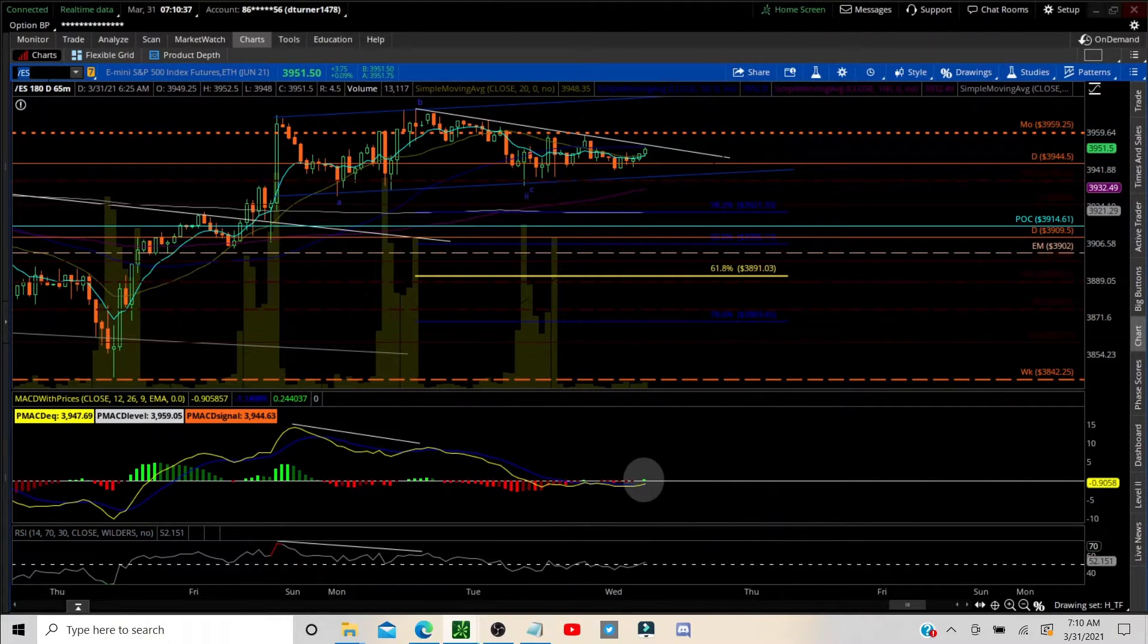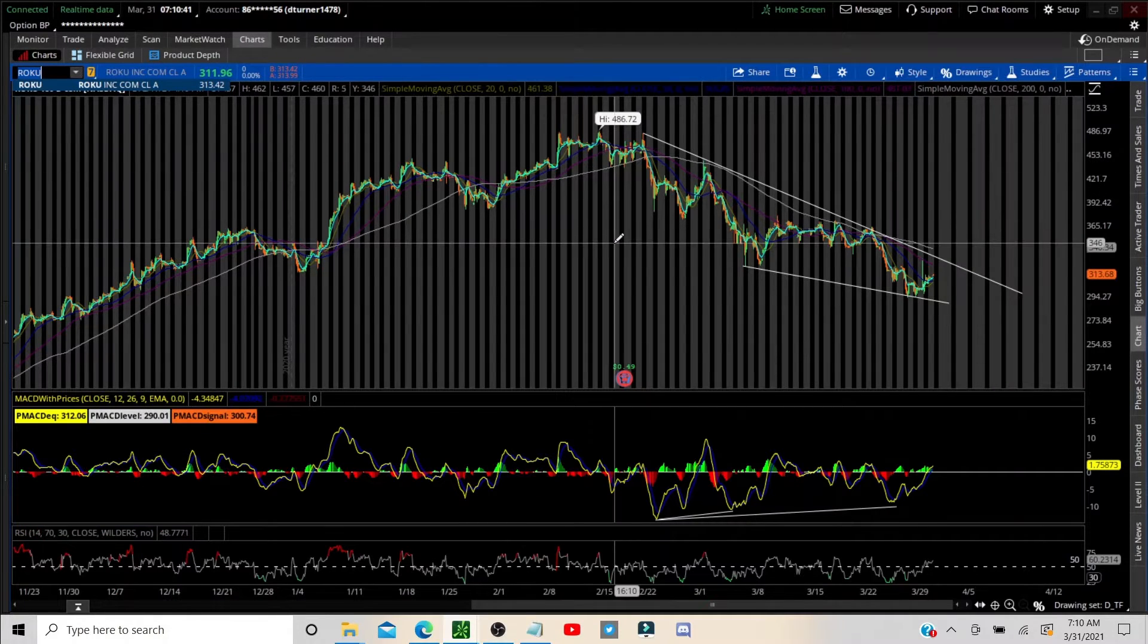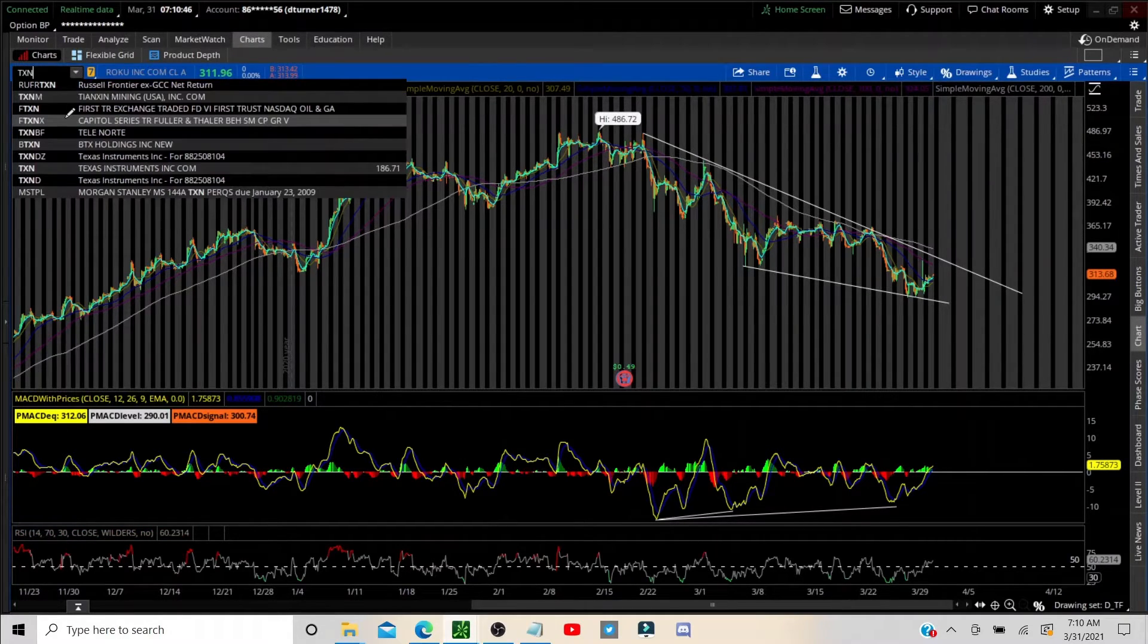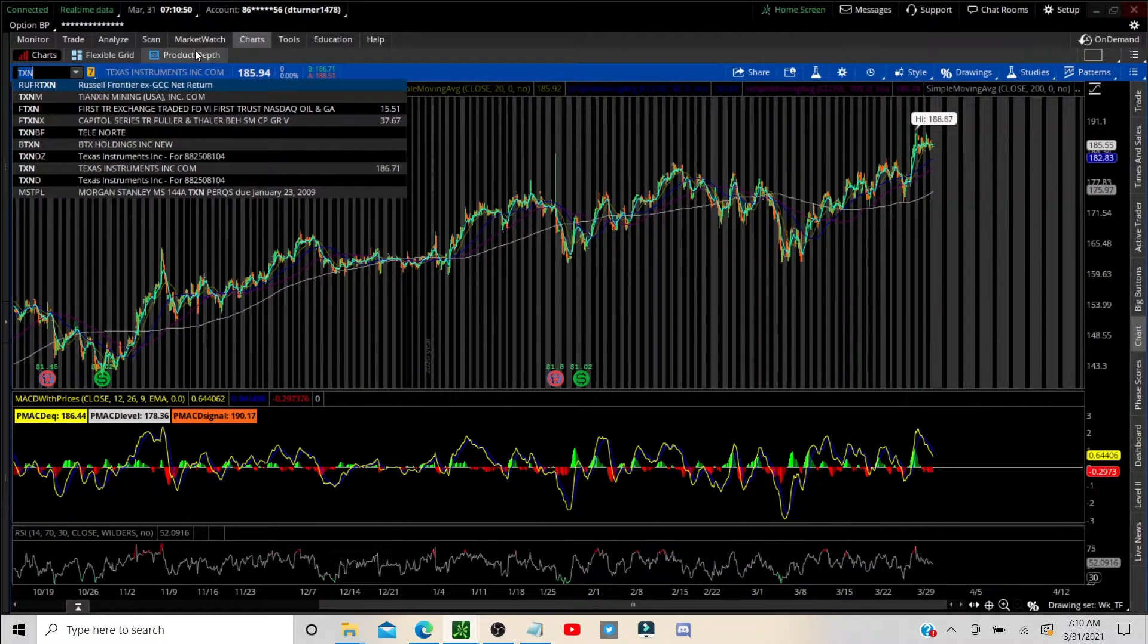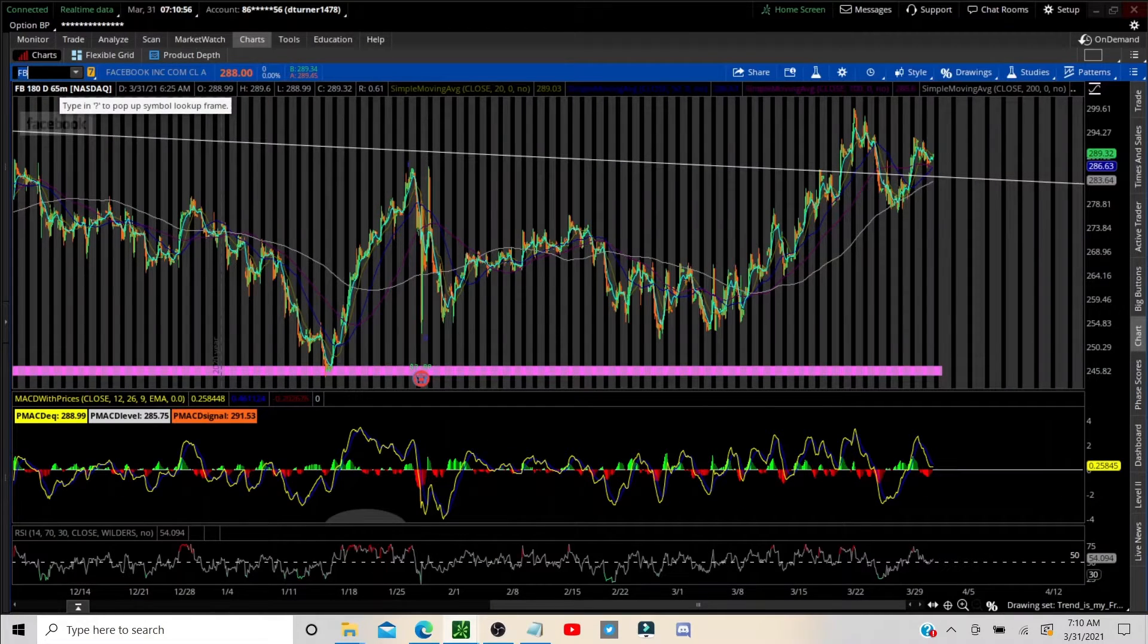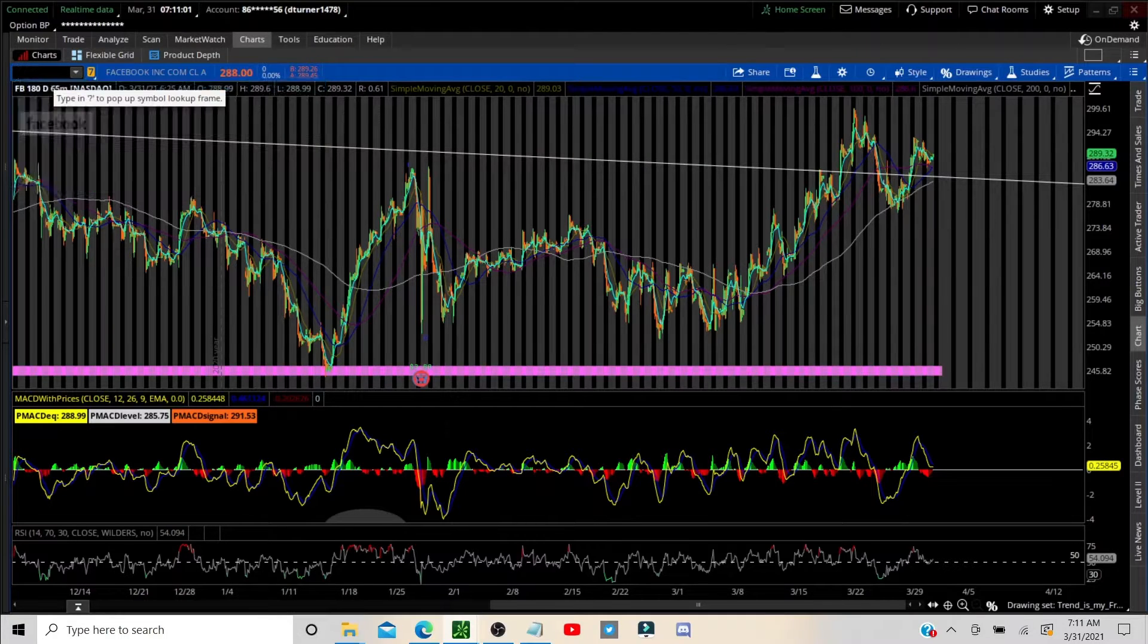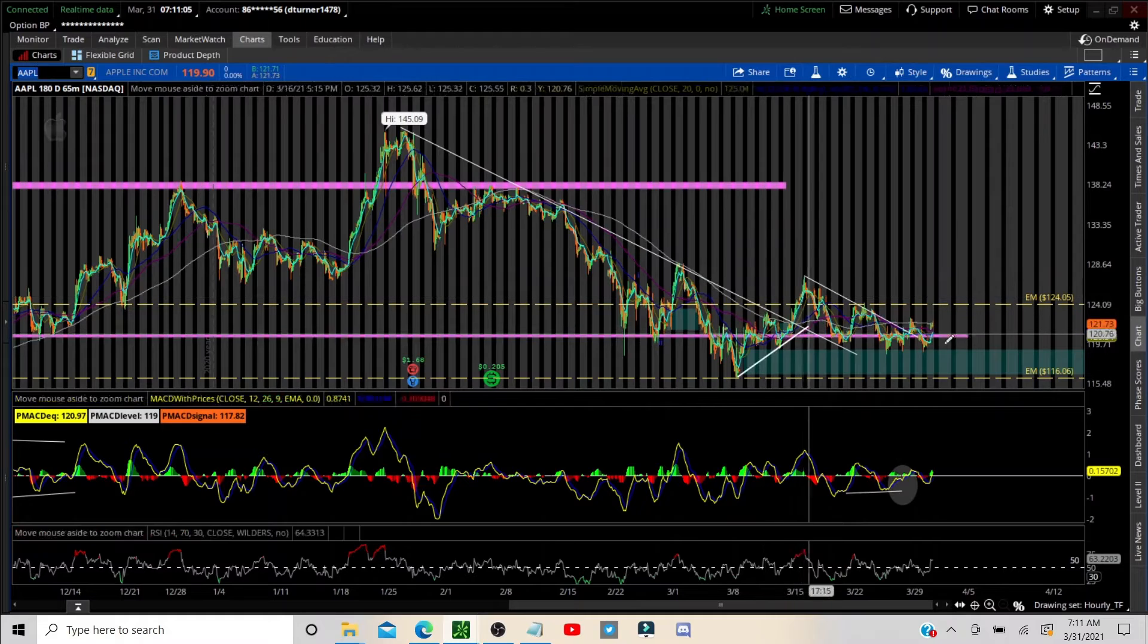All right let's jump into a couple trade ideas. We're going to run through these super quick because they all kind of, you know, there's a lot of similarities. ROKU in a wedge, beautiful wedge. Texas Instruments TXN flagging right now looking prime for higher prices, same with Facebook, kind of looking like it wants to break out of this flag area.